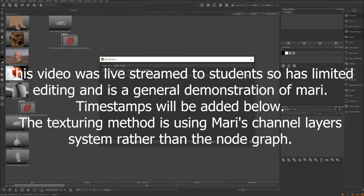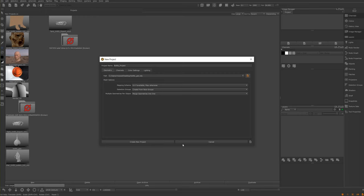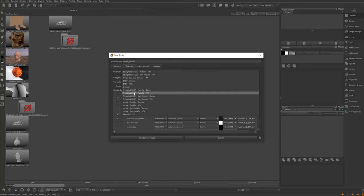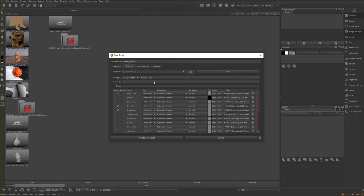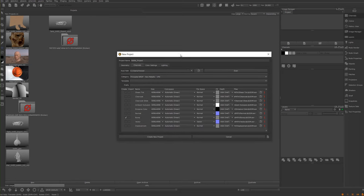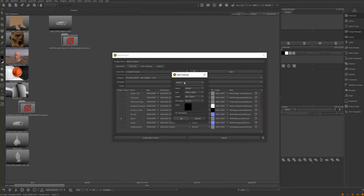I go to File > New Project, name it 'bottle_project', find the path. Working with the bottle in the channels, I changed it to Arnold Standard Surface VFX. By default I could leave it on Principled BRDF non-metallic, but it doesn't have any preset for transmission, so I'll make my own channel. I can add a custom one and just call it 'transmission_weight', since this is for glass.